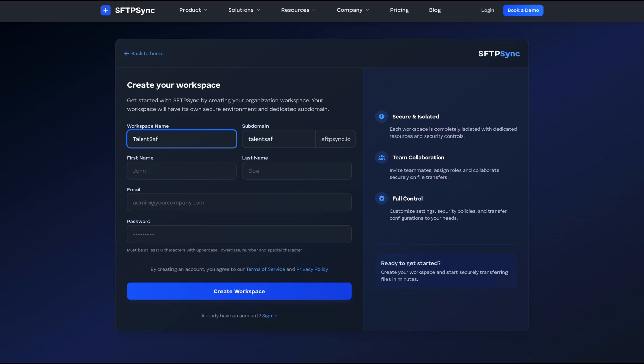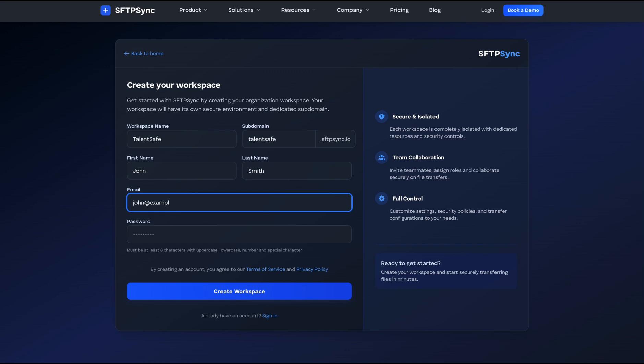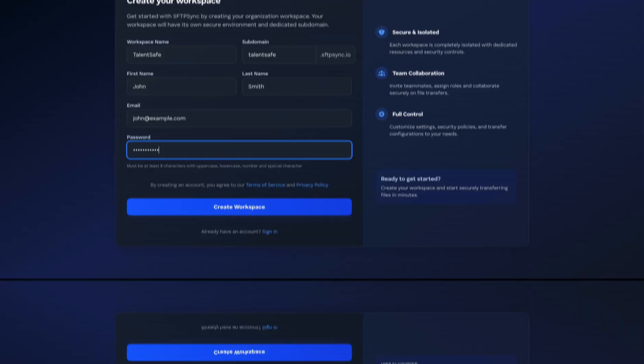Welcome to SFTP Sync, your all-in-one platform for hosting, automating and managing SFTP file transfers in the cloud.